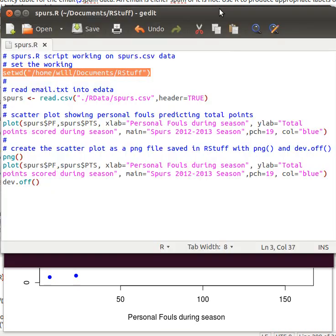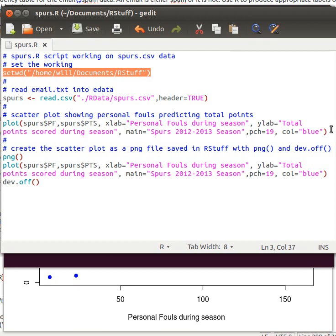Now in this particular script, there's a number of things that we've done here. We're going to read in the Spurs data, put it into Spurs, then we're making a scatter plot with it and worrying about all the details of making that work.